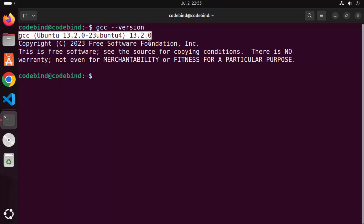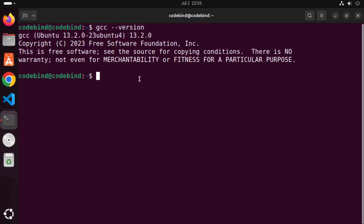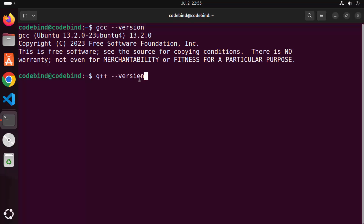Similarly, check the g++ version by typing: g++ --version. You can see that g++ is also available on our Ubuntu operating system, and this will allow us to compile C++ programs.